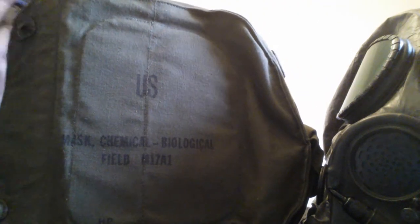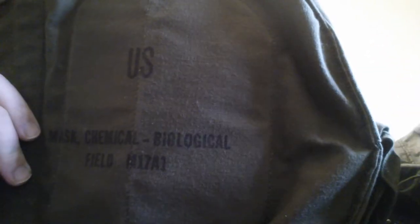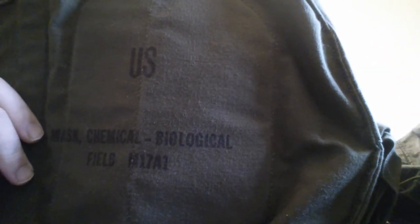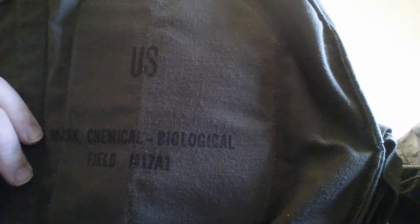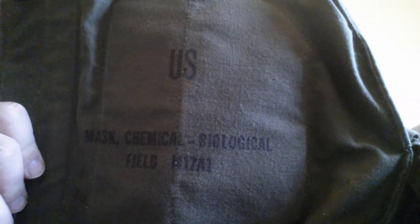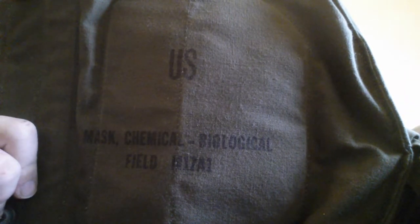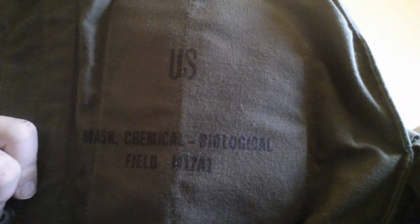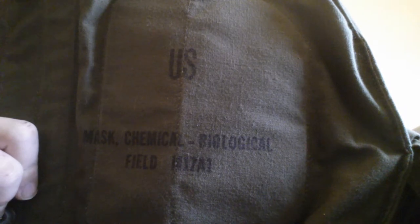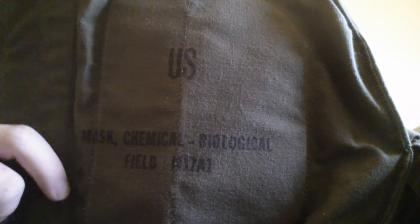On to the filter. Not the filter. On to the bag. Have it right here. Well, there goes the styrofoam head. It says right there, U.S. Mask, chemical, biological, field, M17A1. Yadda yadda yadda. There's an HP at the lower left-hand corner, right there.